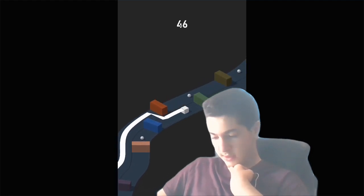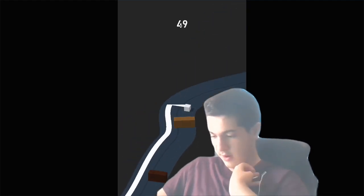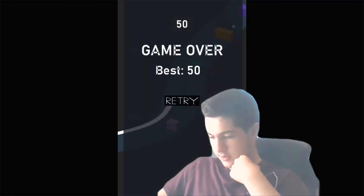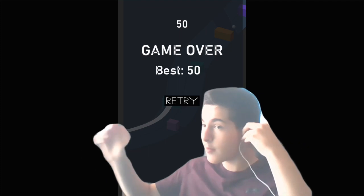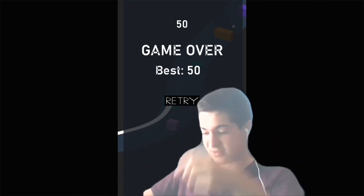I cannot believe it. 50! Let's go baby, that is my new high score. The best is 50.